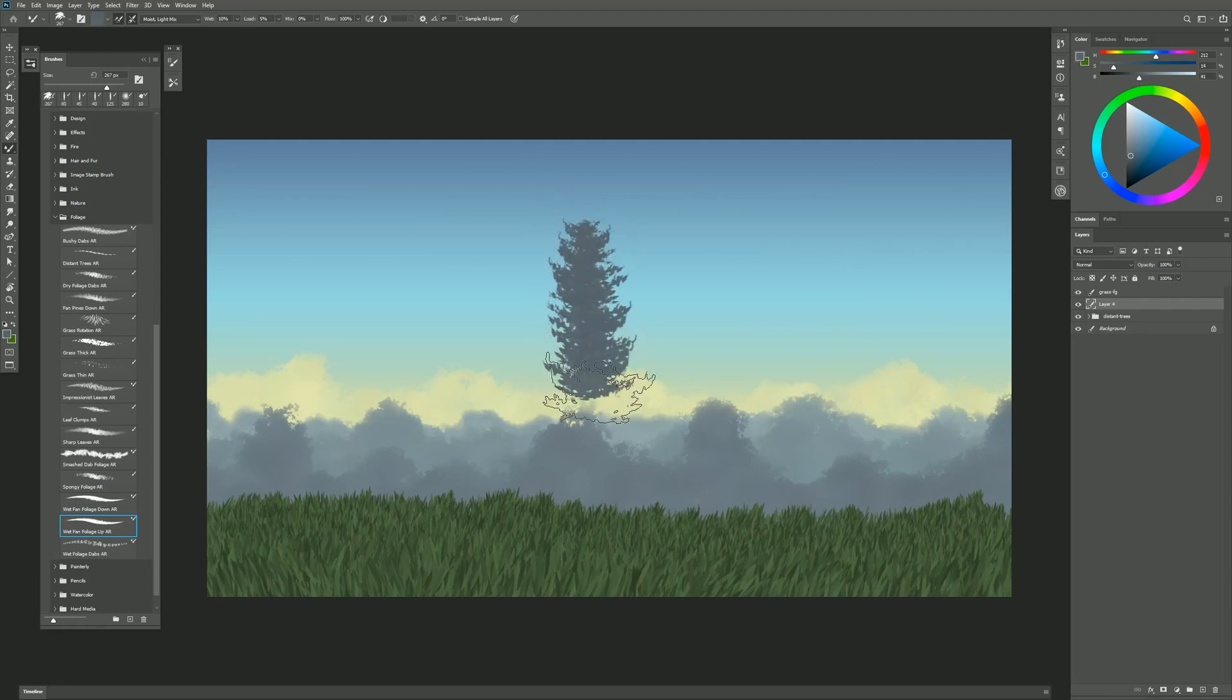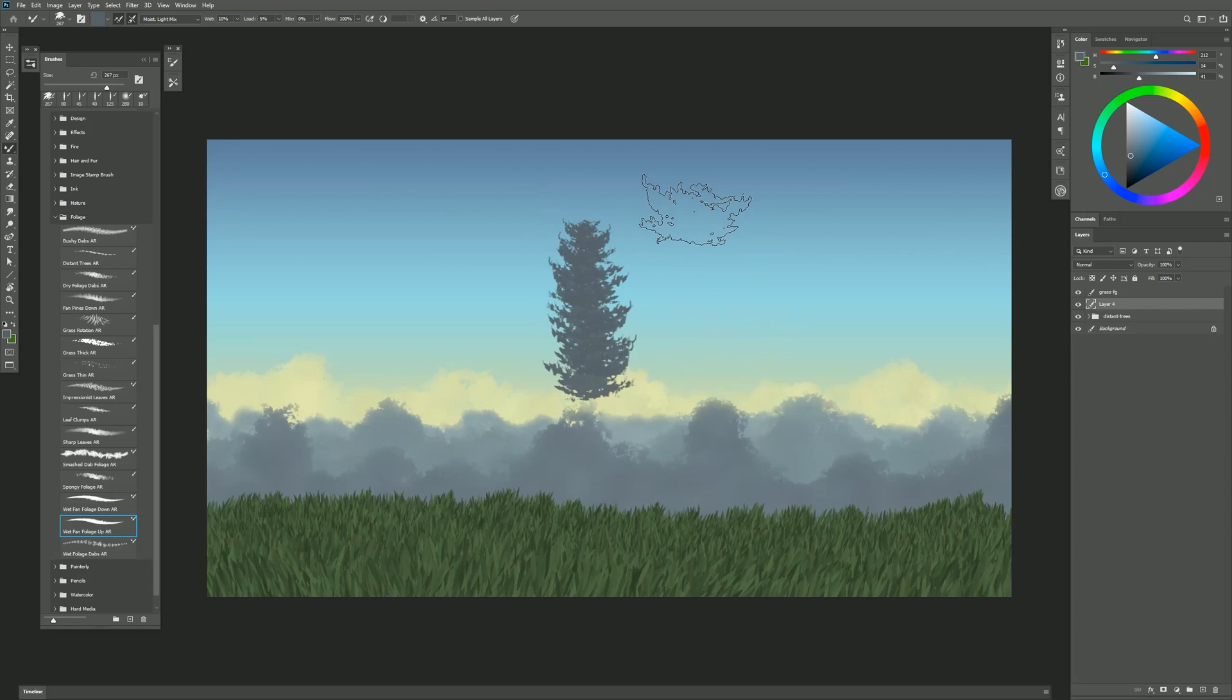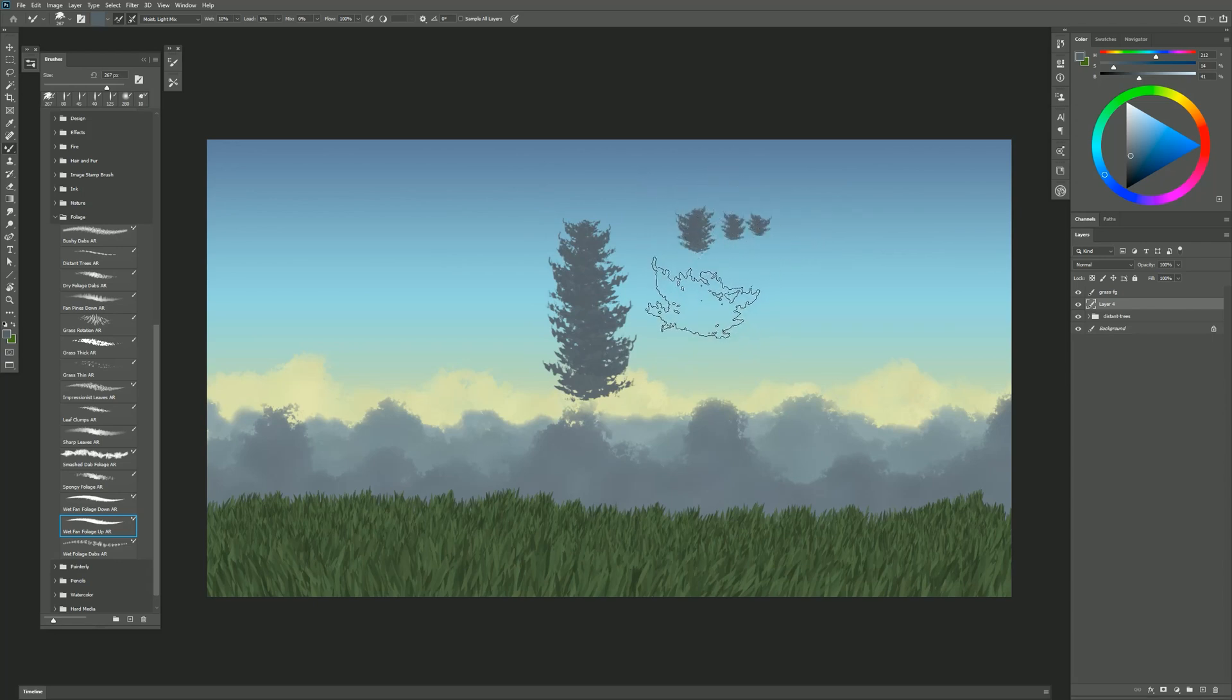I'll do a test stroke and you can see that the leaves kind of point up on this brush. If I use light pressure then I get small leaves. If I use heavy pressure then I get bigger leaves.